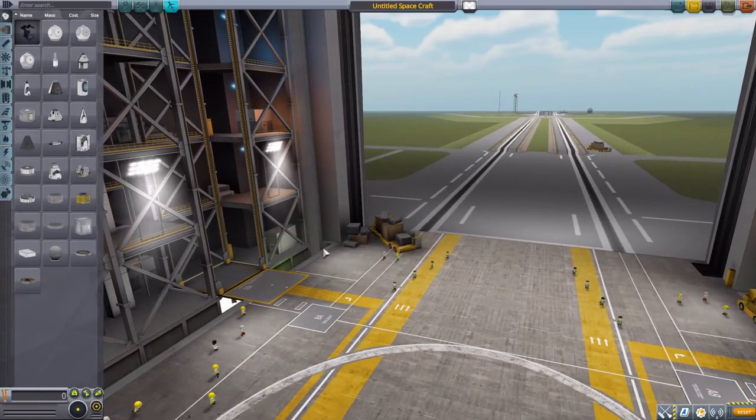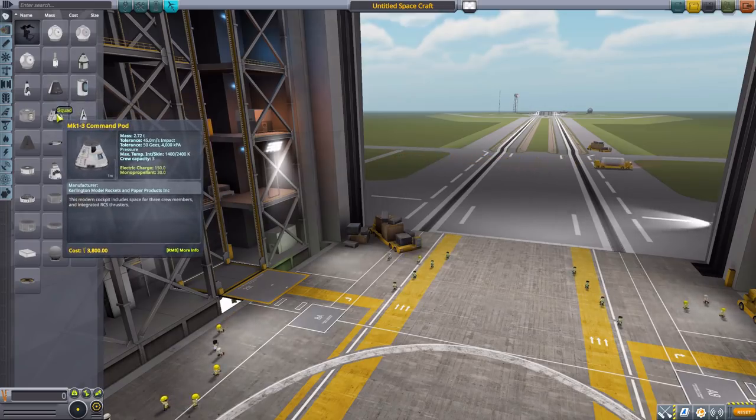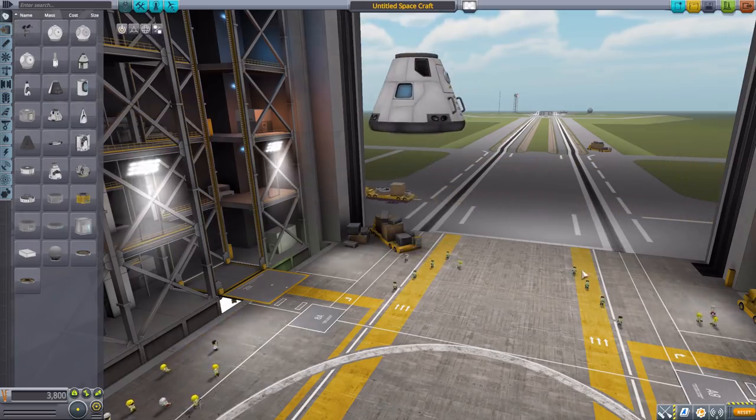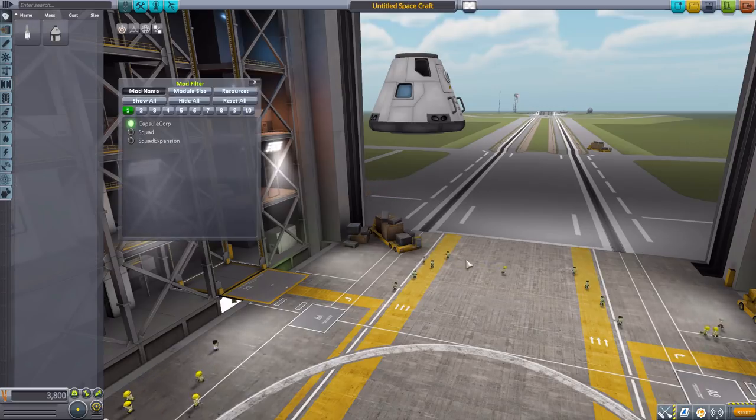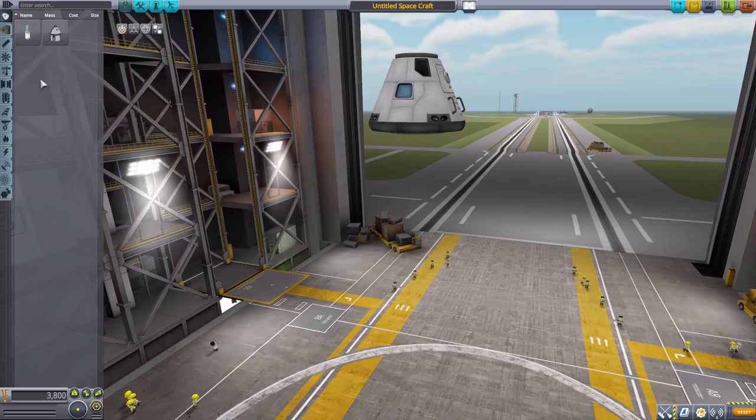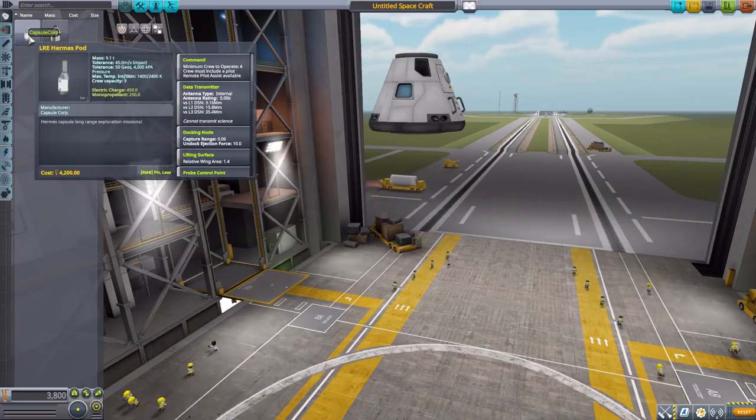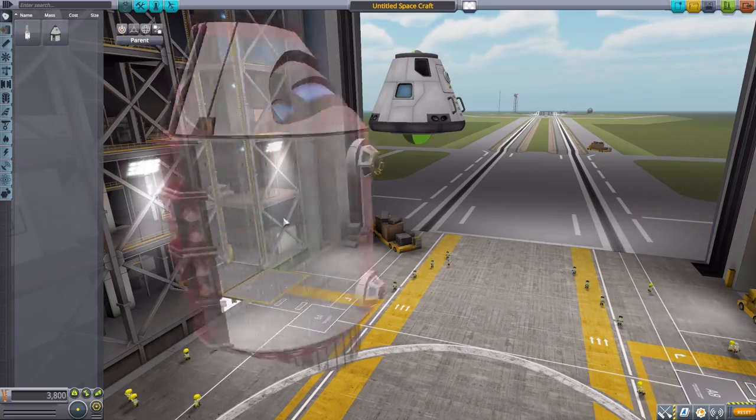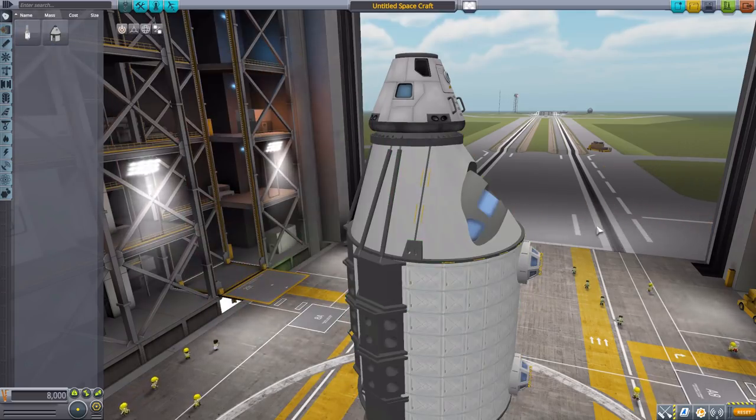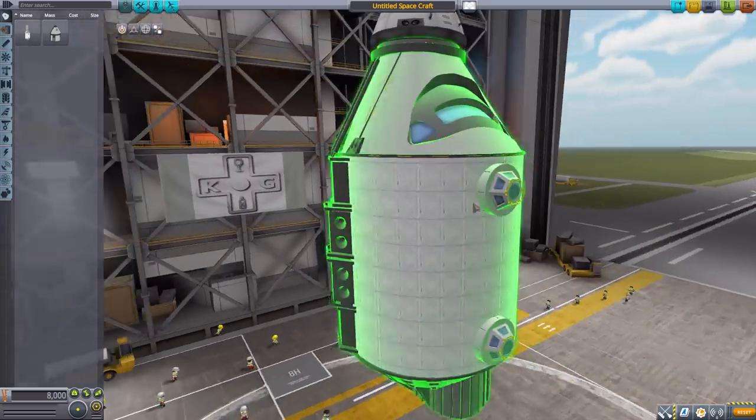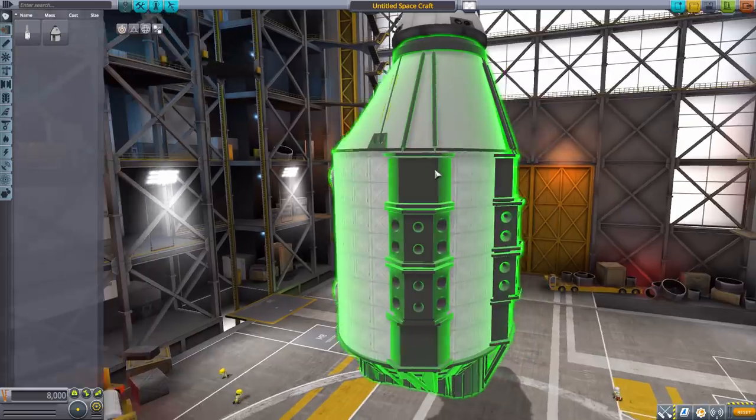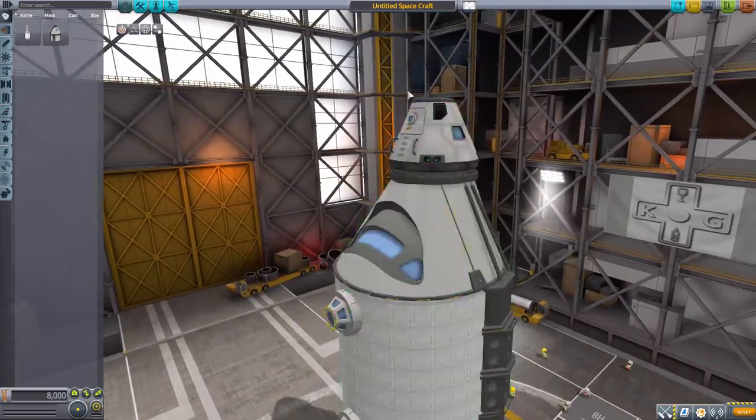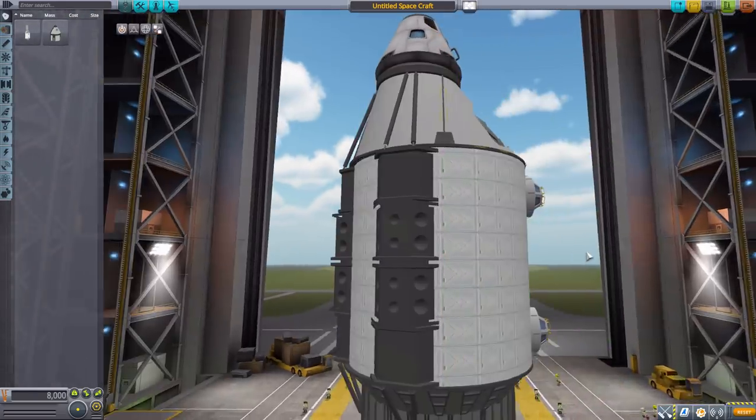Let's grab a Mark 1-3 command pod as some of the parts here today are pretty large, and head into our Janitor's Closet mod filter to have Capsule Corp there. Let's see how these parts stack up size-wise to our standard command pods. The first one we have here is the Hermes pod, of course based off of The Martian. As you can see, it is a pretty beautifully made command pod and frankly gigantic. The front bit is as large as the Mark 1-3, all in all a very cool thing with a lot of detailing.